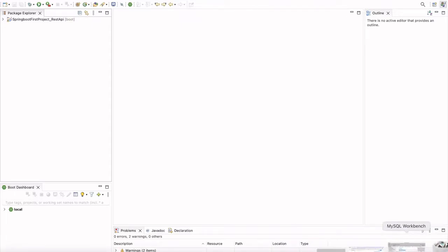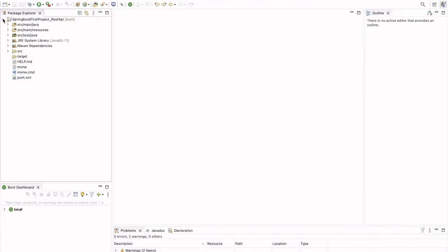Here we can see the status. Now the project is created successfully. If we expand the project, we can see this is our project structure. So very first we have this src main java, then src main resources and then test.